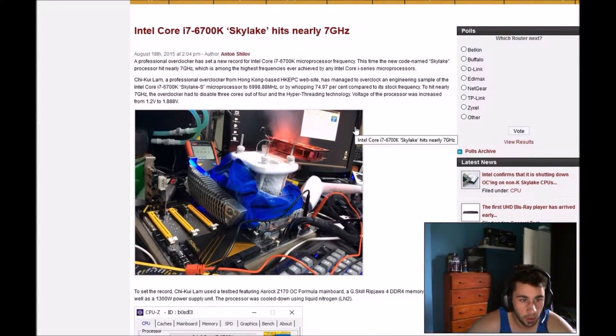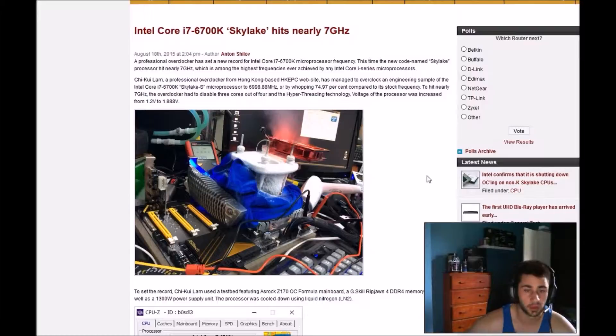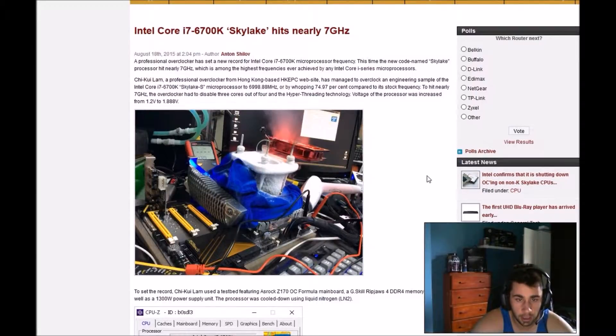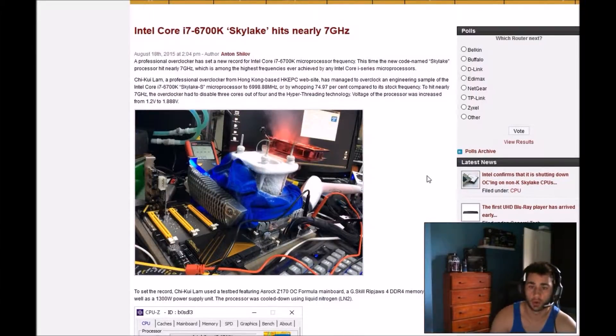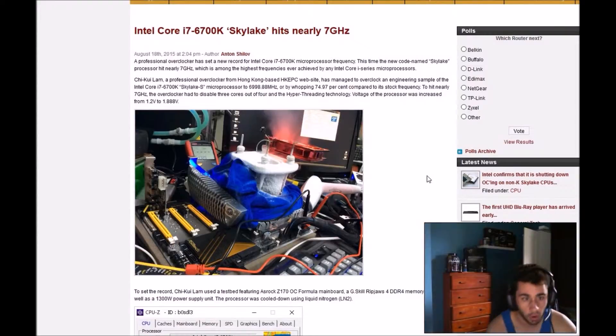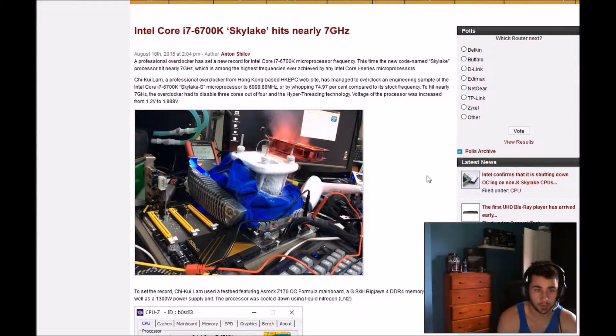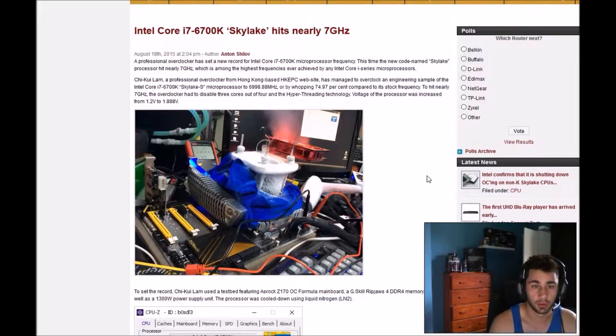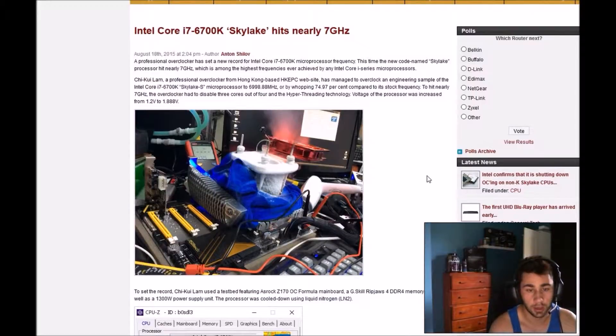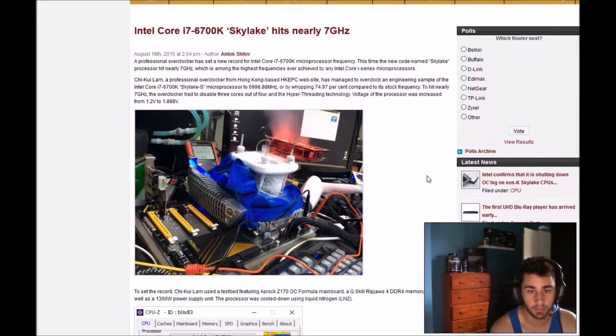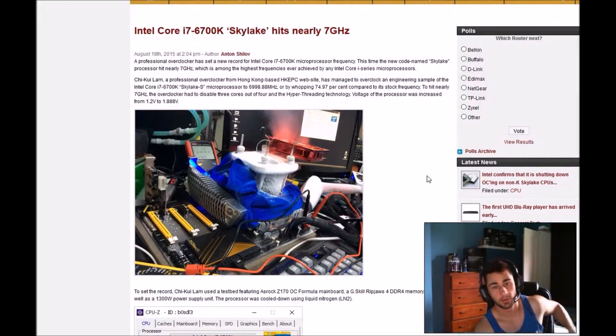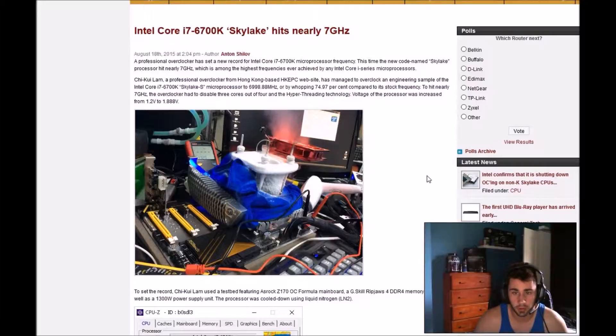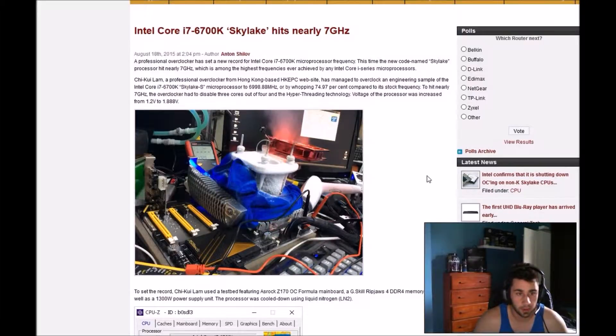Chin Kui Lam, a professional overclocker from Hong Kong based HPEBC website, has managed to overclock an engineering sample of the i7-6700K Skylake S microprocessor to 6908 MHz, or by a whopping 74.97% compared to the stock frequency.